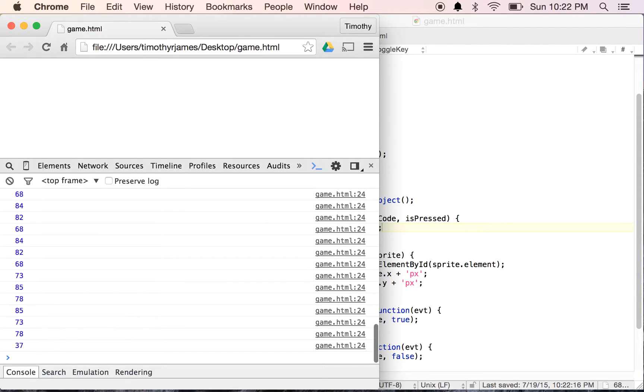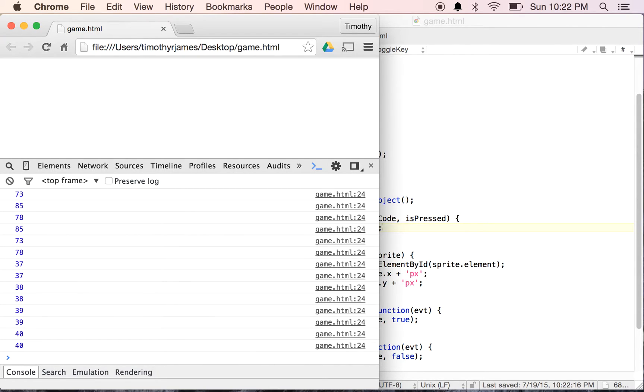But if I want to press left, up, right, and down, you can see here we have 37, 38, 39, and 40.